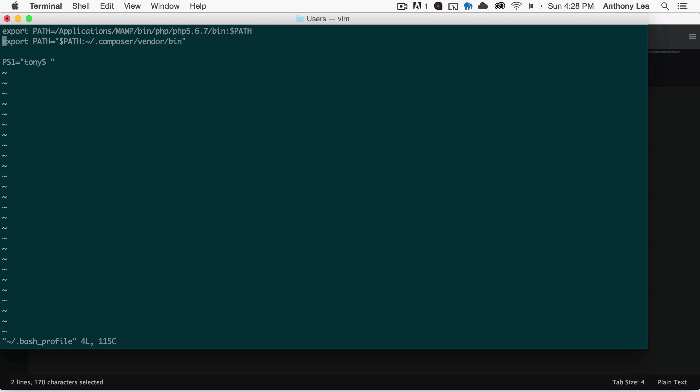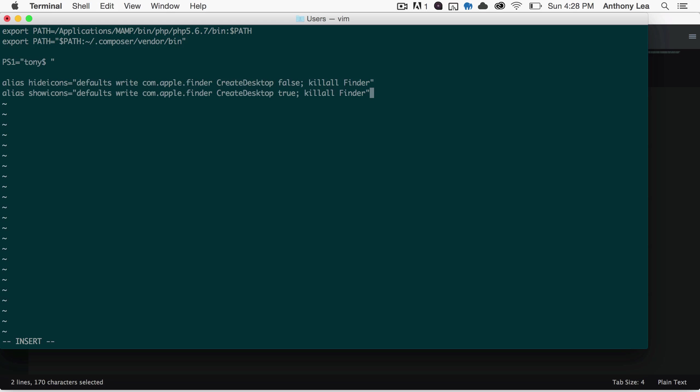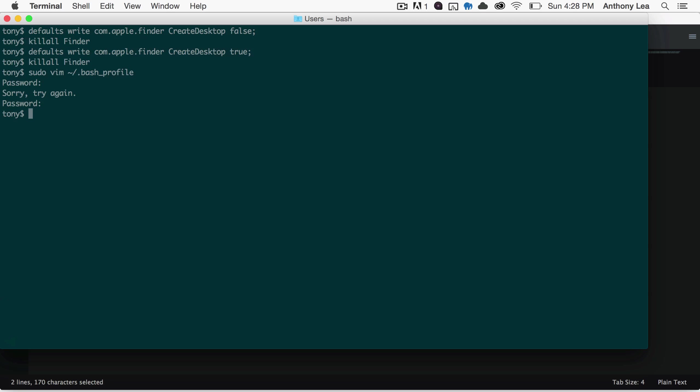And then I'll be in the file. I'll probably want to go to the bottom of that file and enter in both of those lines. Basically, if I type in hideicons, it will hide all the icons. If I type showicons, it'll show all the icons. So I'm going to go ahead and write and quit this file.